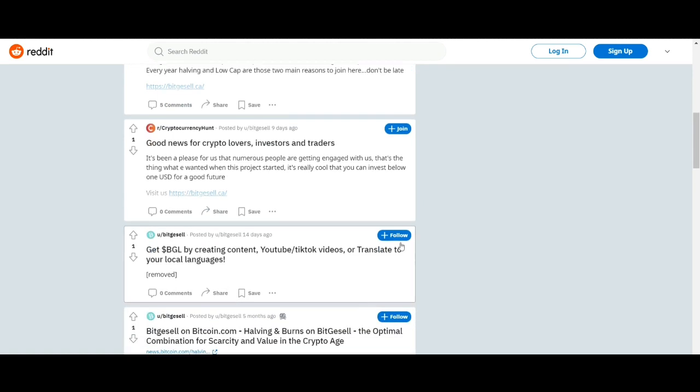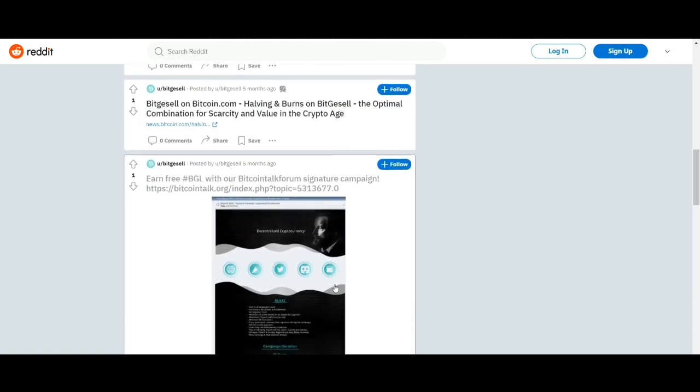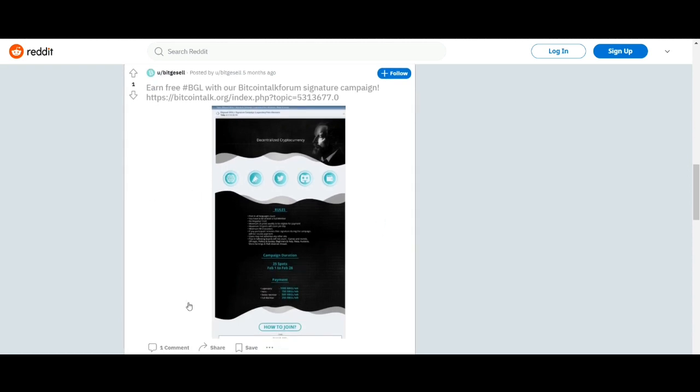Now let's talk about some of their unique features which set them apart from other platforms. The first one is having a unique burning mechanism.